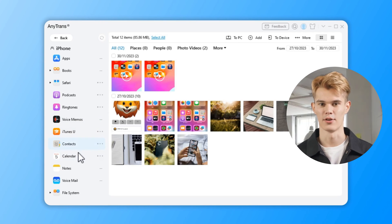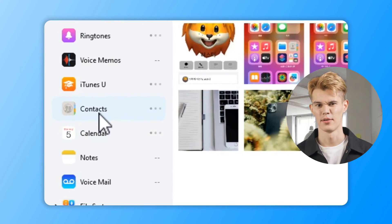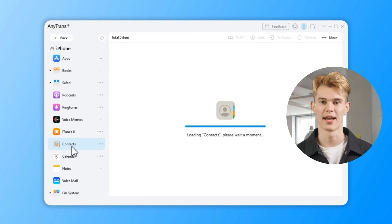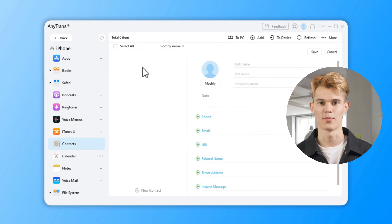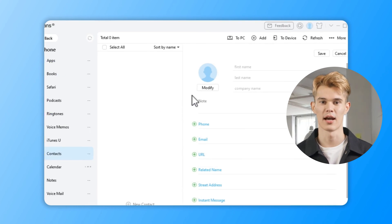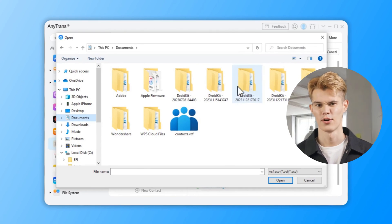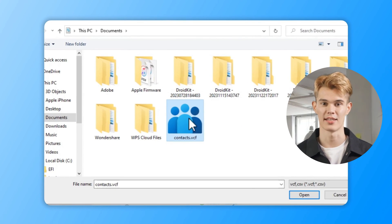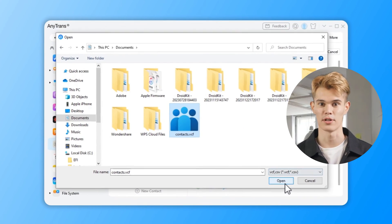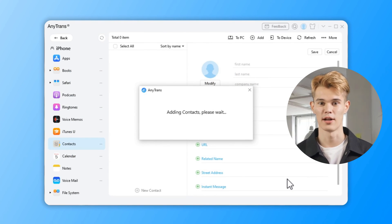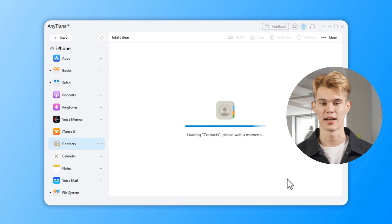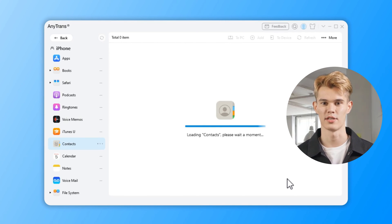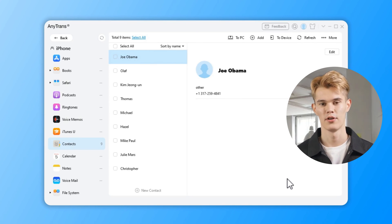Choose the Contacts category from the available options and wait for a while — AnyTrans will detect your contacts data on iPhone. Click on the Import button at the top and locate the exported Google contacts file on your computer. Select the desired contacts and click Open to initiate the transfer. Wait for AnyTrans to complete the contact transfer to your iPhone. After that, you can see your contacts stored on your iPhone directly.